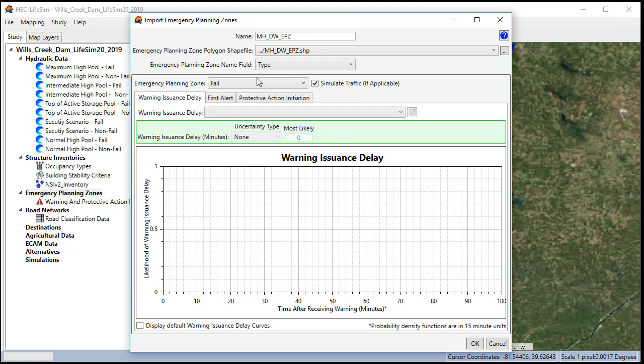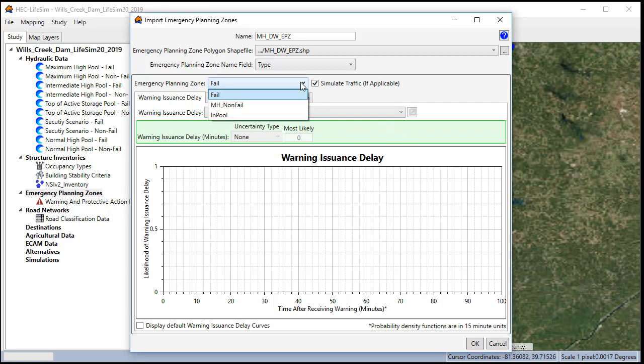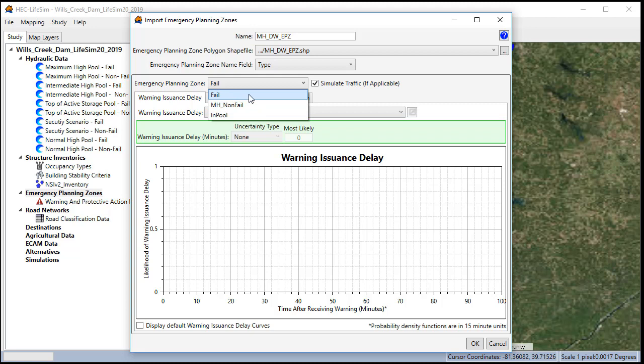Select the name field. Notice I've got three different zones. I've got the fail zone that will only be impacted after a breach occurs. I've got the non-fail zone, which will be impacted by the spillway flow, and I've got an in-pool zone.